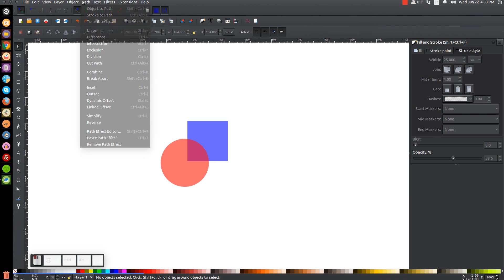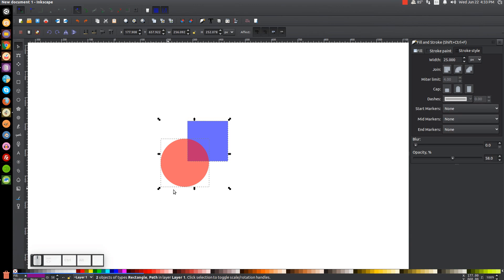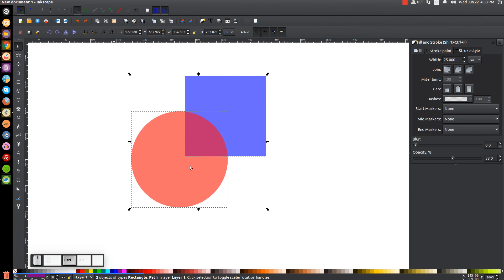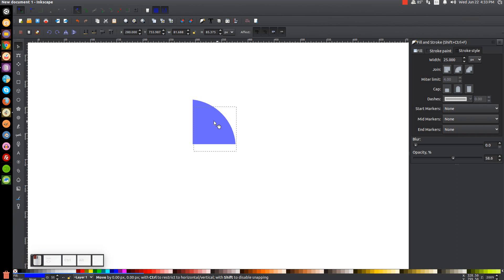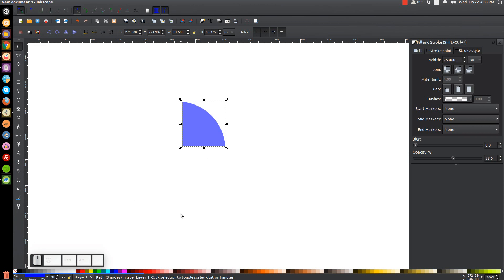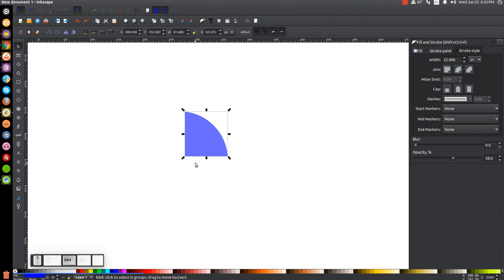Next is Path, Intersection. With both selected, what the Intersection tool does is it takes the area where the two shapes intersect and creates an object out of that. So we'll go to Path, Intersection, and we now have an object created out of the intersecting space of those two objects.